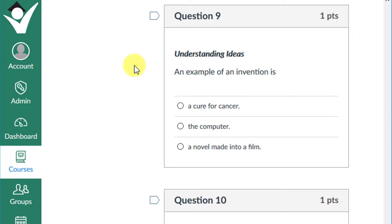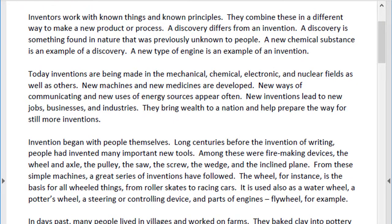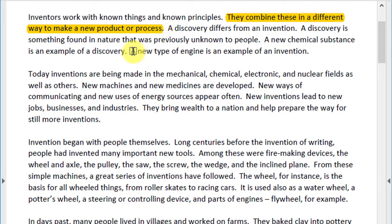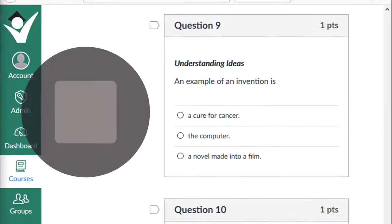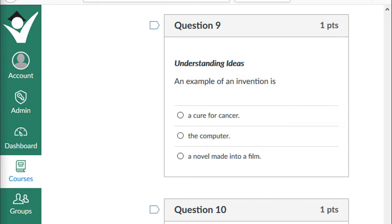Question nine: an example of an invention is a cure for cancer, the computer, or a novel made into a film? The text says inventors combine known things in a different way to make a new product or process. A new type of engine is an example of an invention. Inventions are usually devices like an engine or a computer. You could discover water on Mars, but that's not really an invention. If you chose that an example of an invention is the computer, give yourself a plus one.